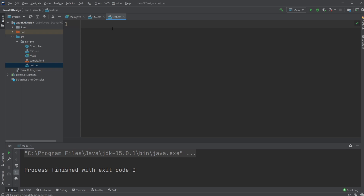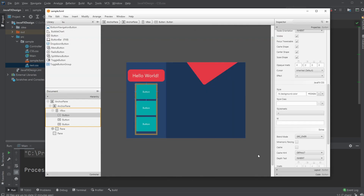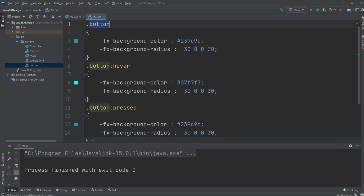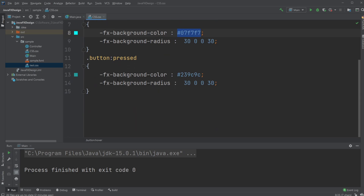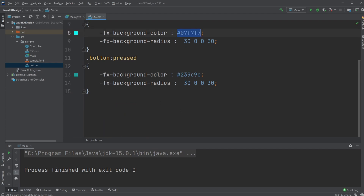It works like any other text editor, but what we use is a dot notation to create a style class. So this is like a .button style class. For a basic button, we're going to add some background color and change the radius of the corners. Then I'm going to add a .button:hover mode which will have a lighter color, and a .button:pressed mode which will have the same color as the normal button.